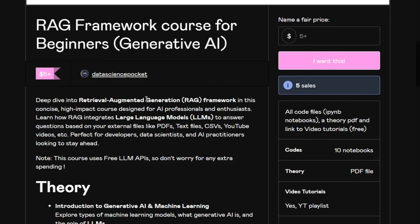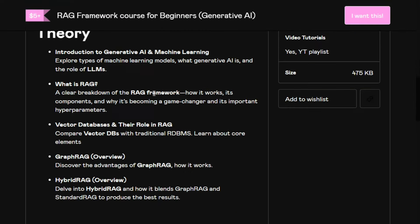You might be hearing that a lot of RAG applications are coming every day, so this course would be a great start for you. Talking about the theory part, it covers the basics of generative AI, what is RAG, the basics of vector DB which is the core of a RAG system, graph RAG overview, and hybrid RAG overview. Hybrid RAG is a combination of graph RAG and the RAG framework.